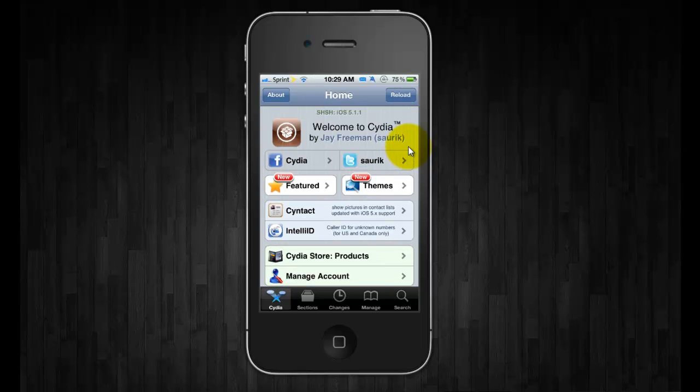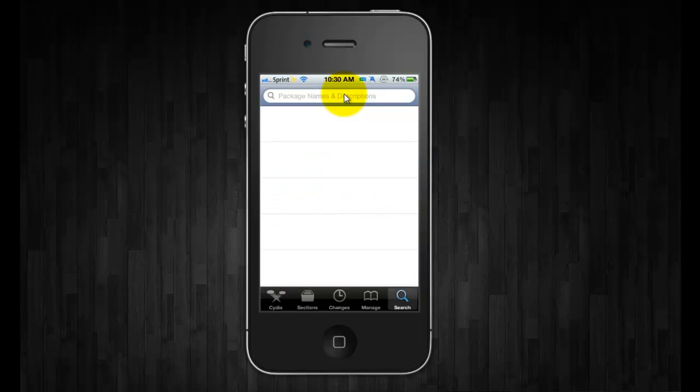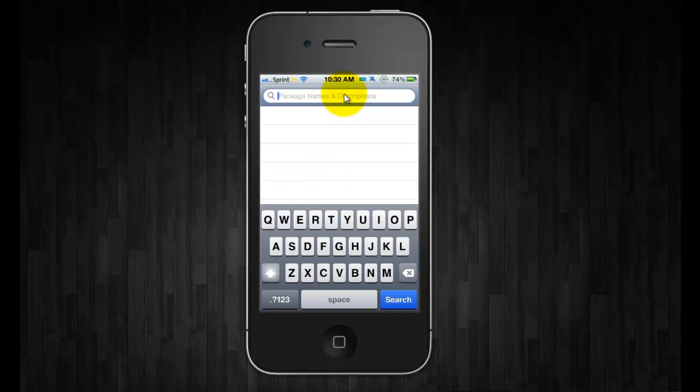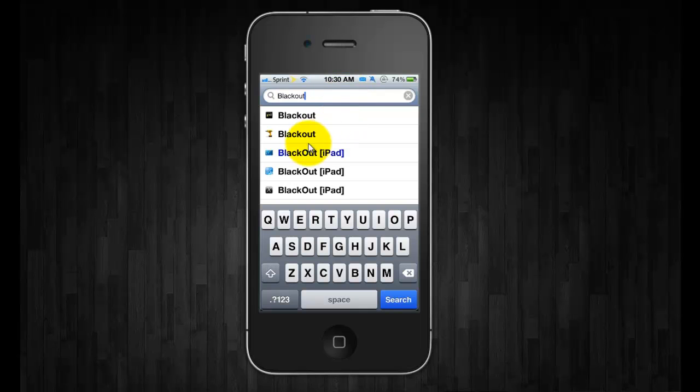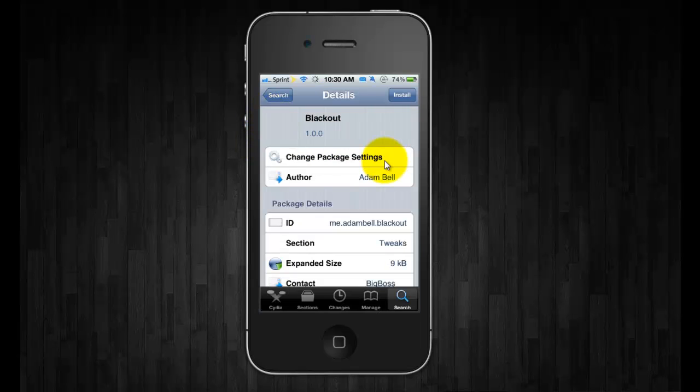So I'm going to go to search and then type in Blackout and you're going to want to install it. Make sure it's the tweak and not the theme.